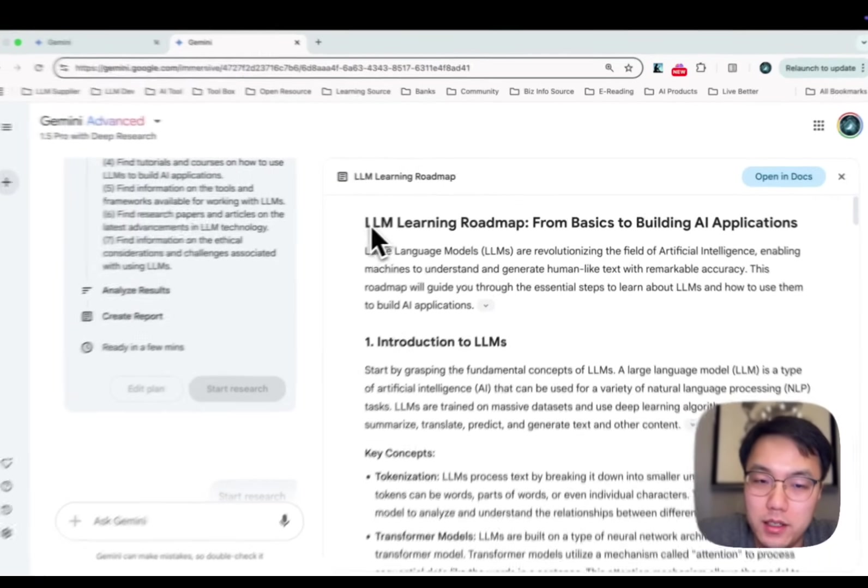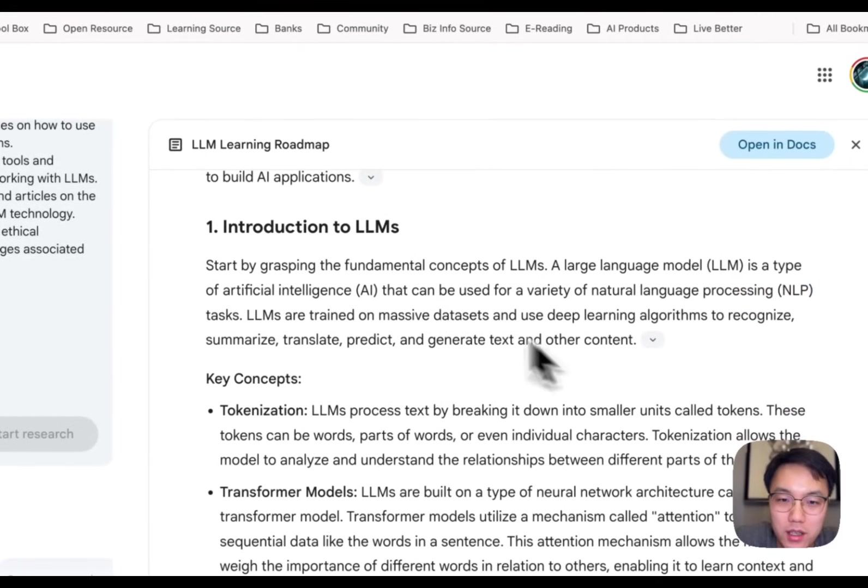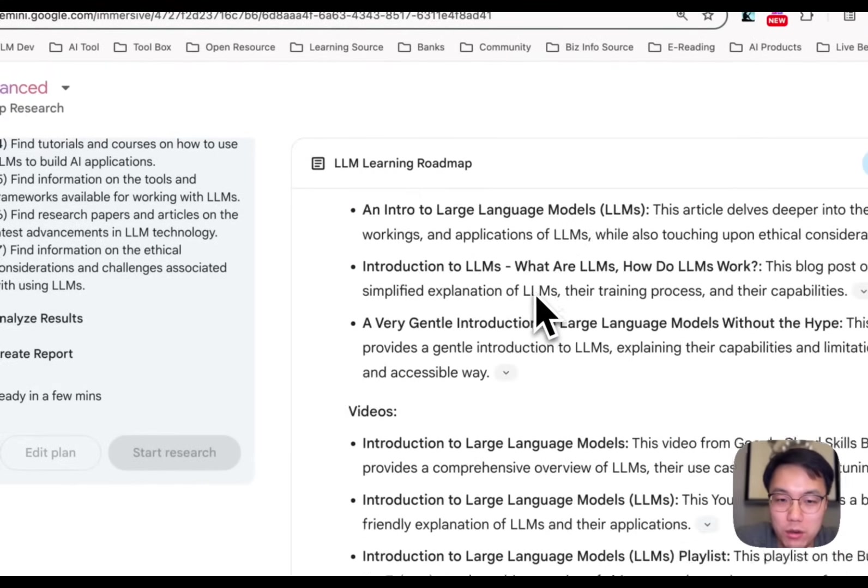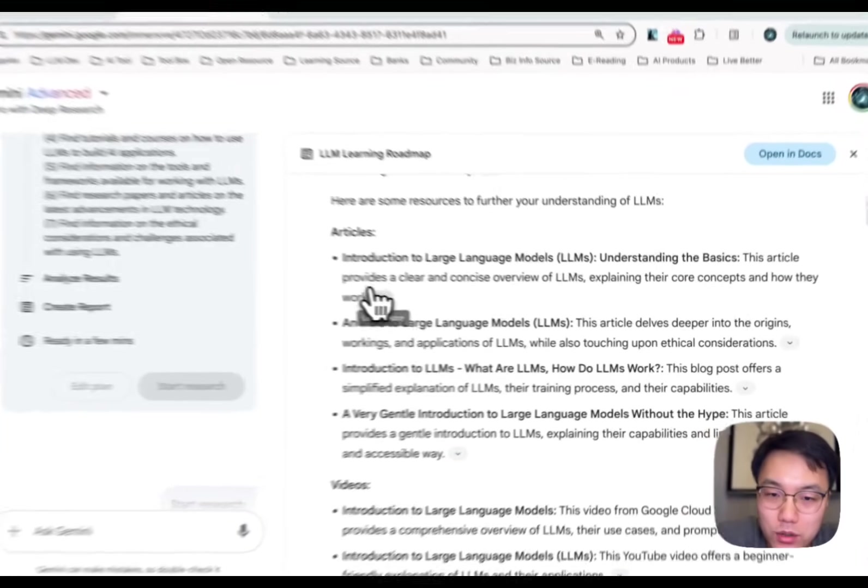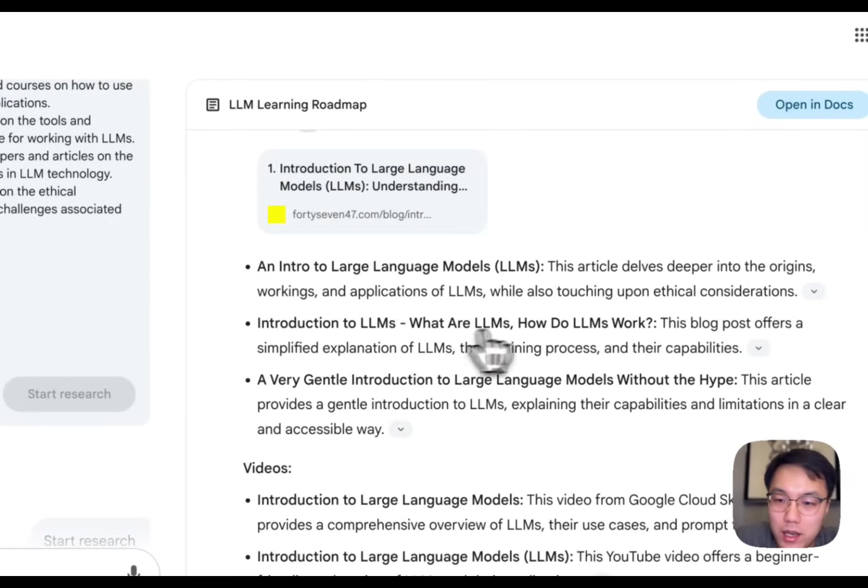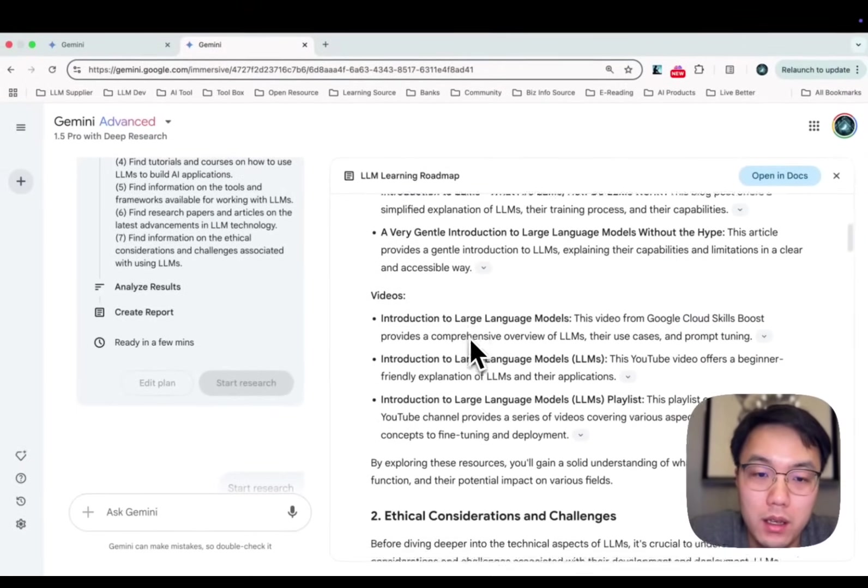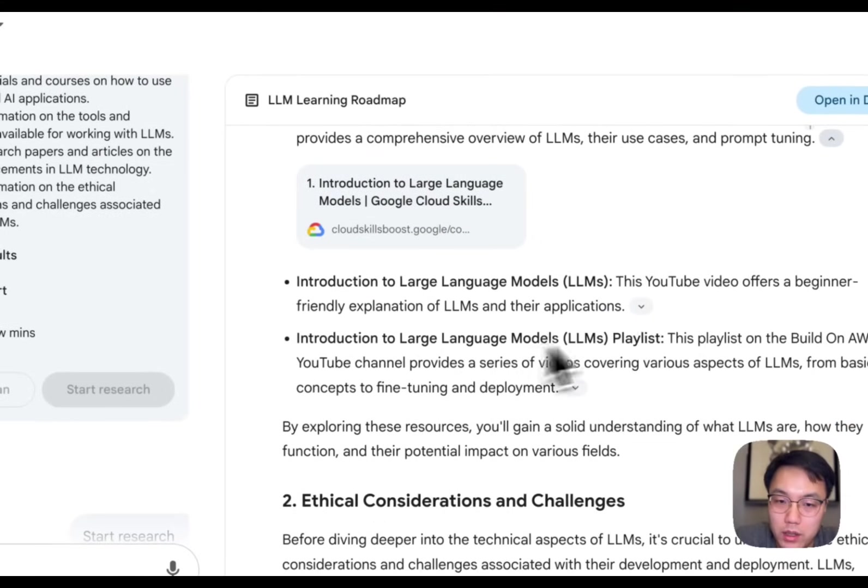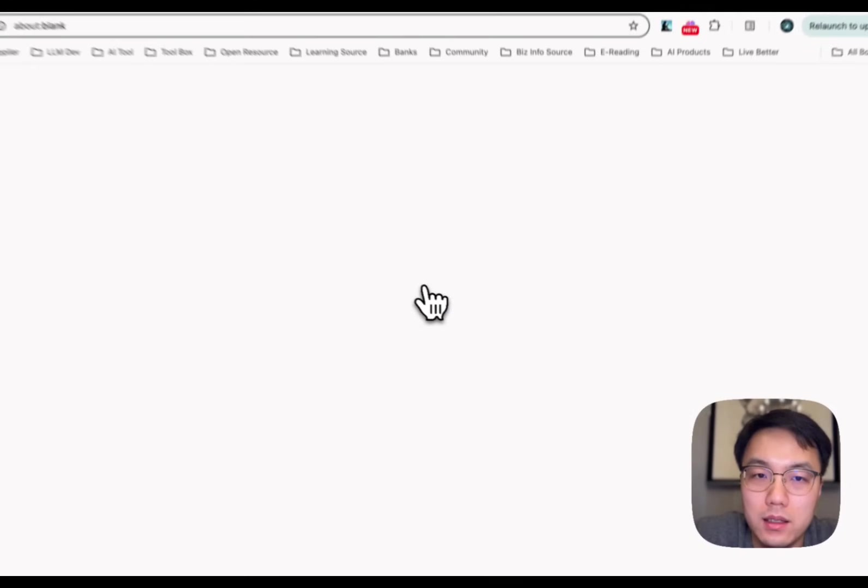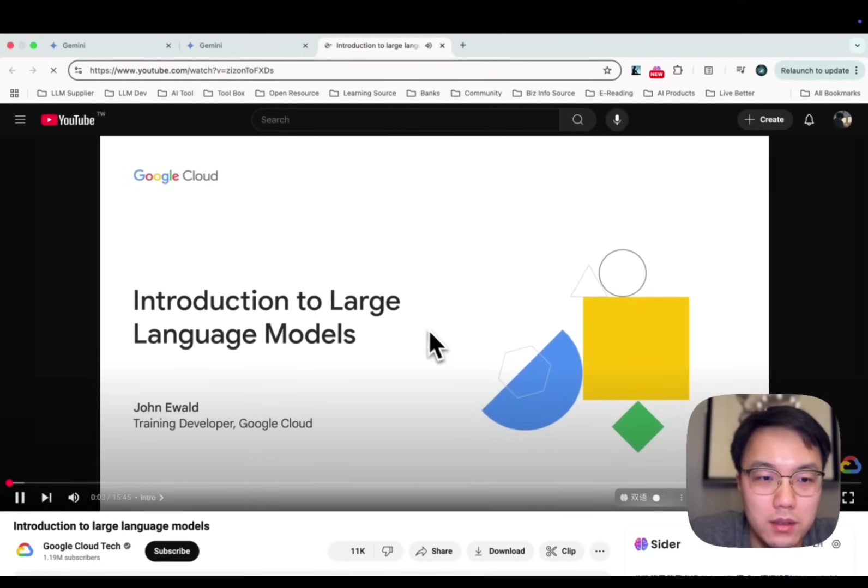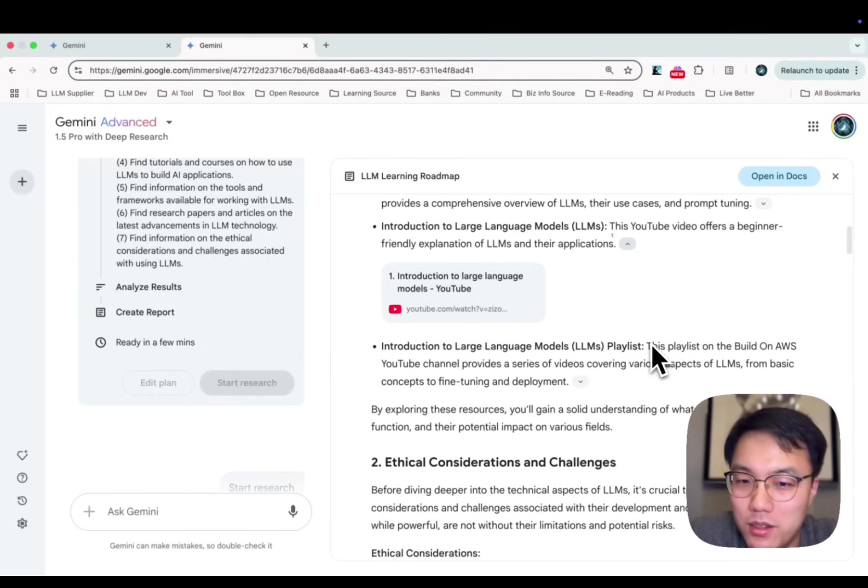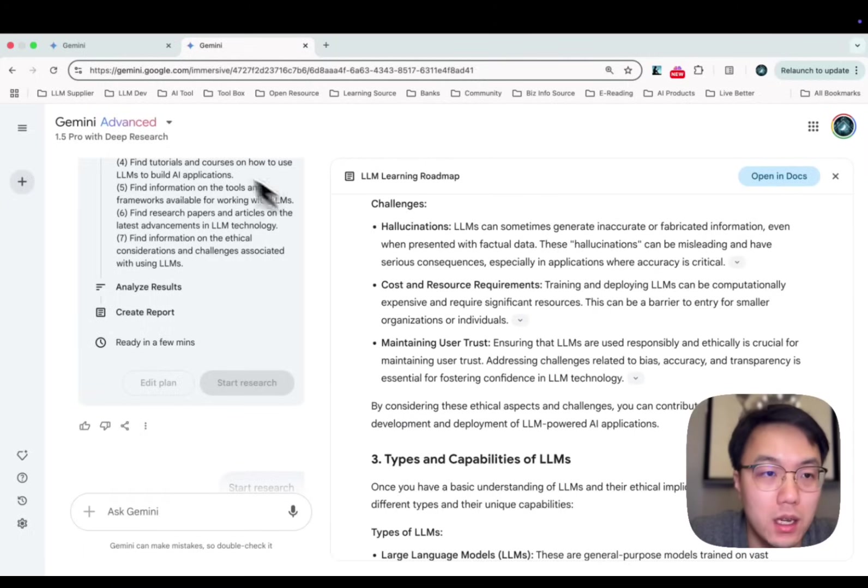It is called the Learning Roadmap from Basics to Building AI Applications. It was separated into sections, introduction to large language model. There are key concepts you should know and the articles that it found relevant. And you can definitely click the articles, including YouTube videos as well. You see the videos Introduction to Large Language Model, Google Cloud on YouTube. Hello and welcome to Introduction to Large Language Models. If you don't want to read articles, you can definitely check those videos later. Let's check whether our Starship report is completed.